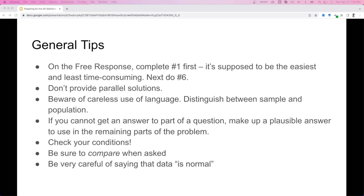Before we leave, a few general tips for taking the exam. On the free response section, complete question 1 first since it's the easiest and least time-consuming, then switch to question 6, which tends to take a lot of time and is heavily weighted. Be sure not to provide parallel solutions — don't have two different answers for the same question. If you do, they'll grade the weakest one. If you change your mind, cross off the answer you don't want graded. Be careful with careless use of language and distinguish between samples and populations.